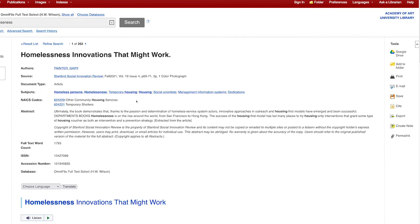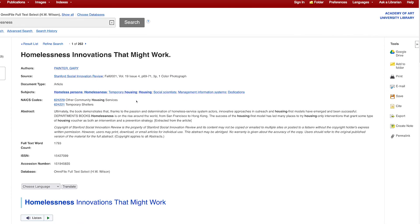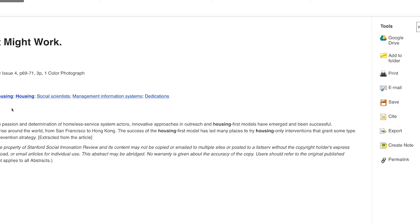On the right-hand side of the page, you will find the toolbar. Here you can print the article, email it to yourself, or save it into a folder, Google Drive, or onto a flash drive.